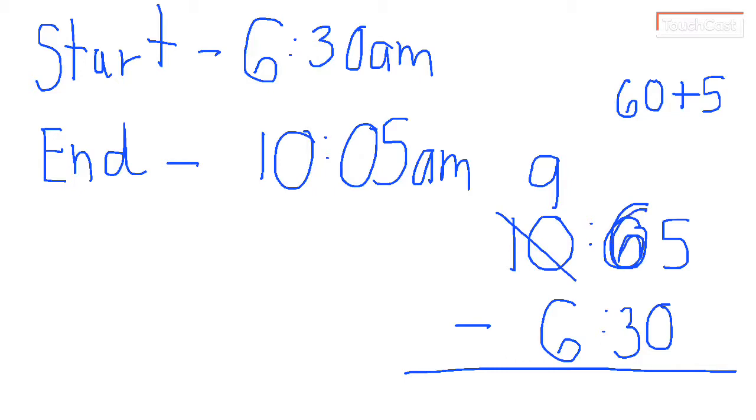So now I've borrowed that hour. I can subtract that. 5 minus 0 is 5. 6 minus 3 is 3. And then I have 9 minus 6 is 3.